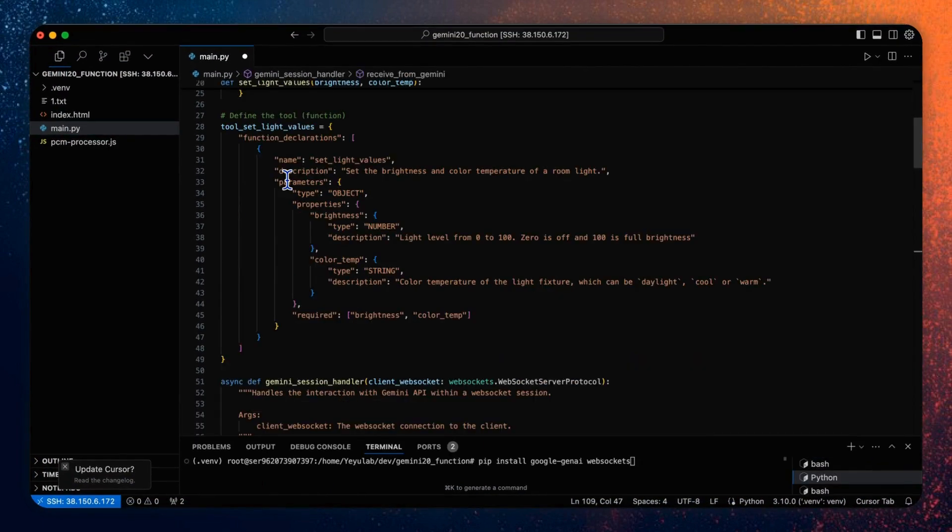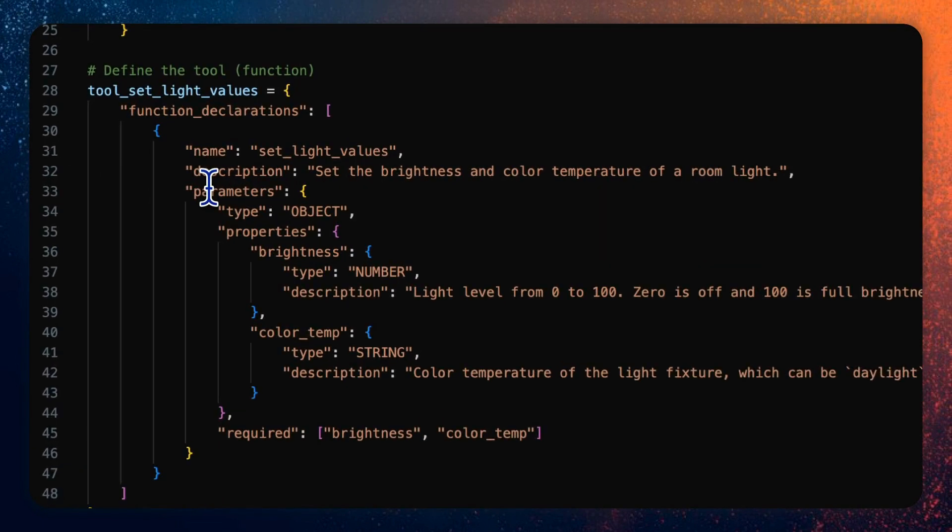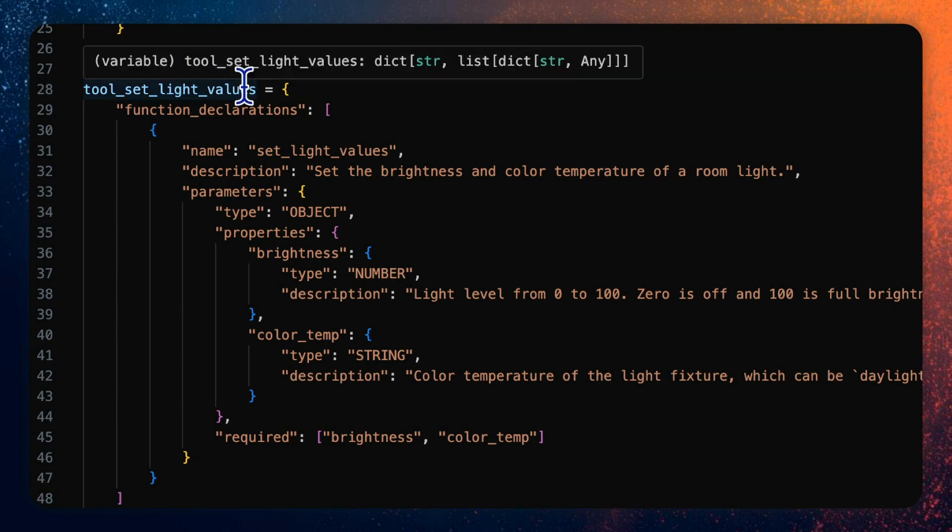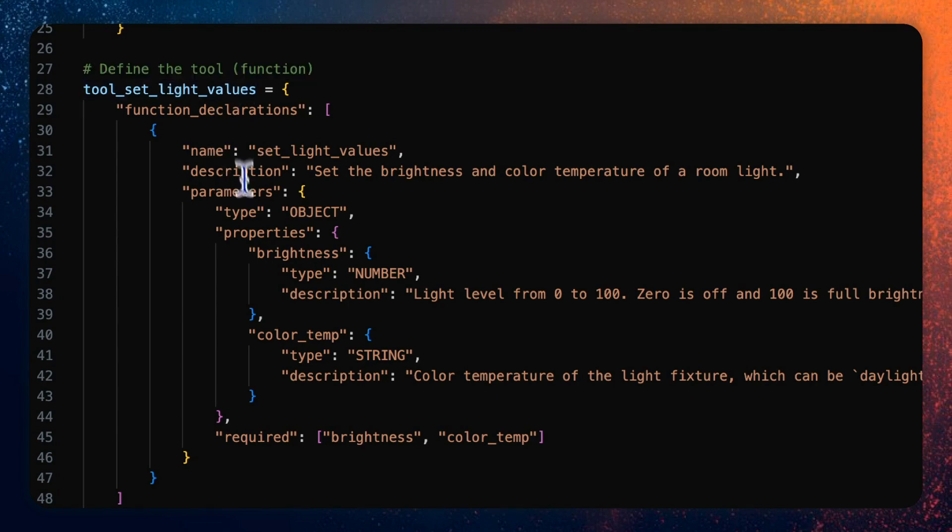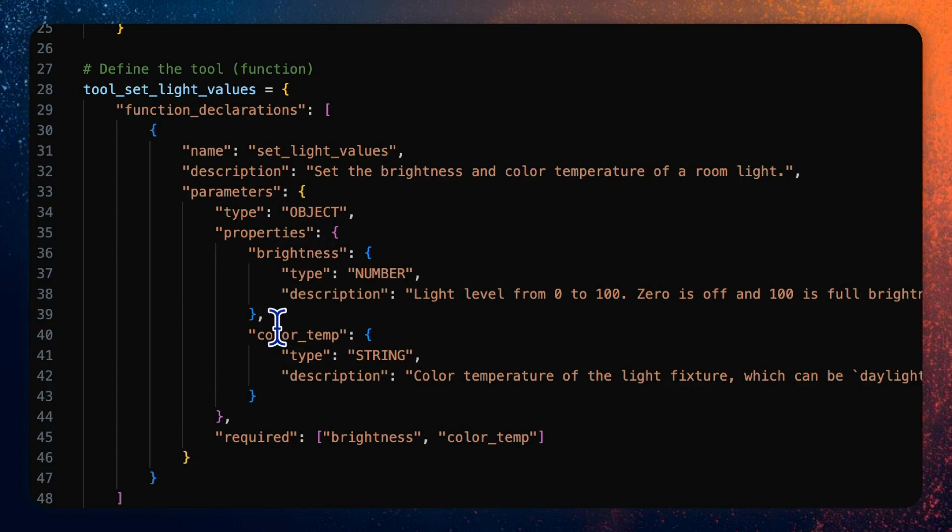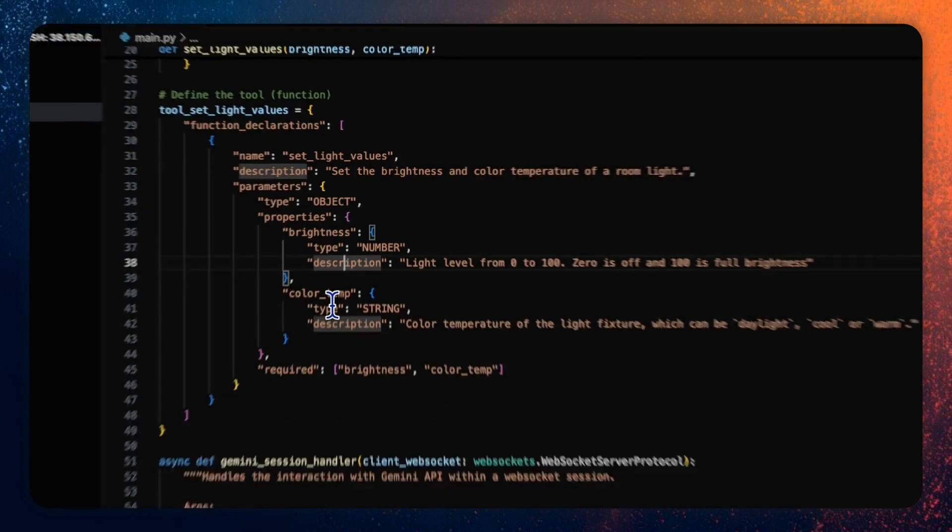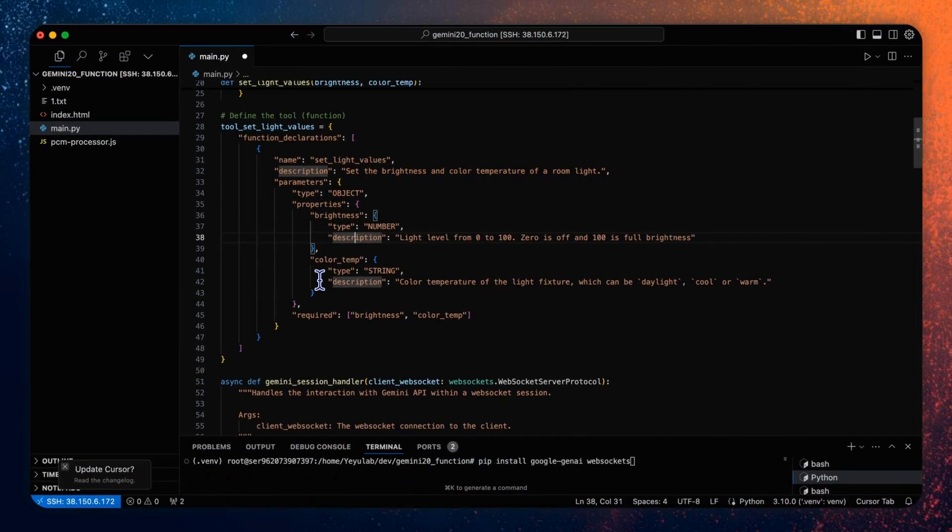To make Gemini aware of this function, we create a tool set light values as a dictionary that conforms to the required schema, specifying its name, description, parameters including their type and properties, brightness and color temperature with a type and description. This schema is the same as the one used in OpenAI's function calling API.